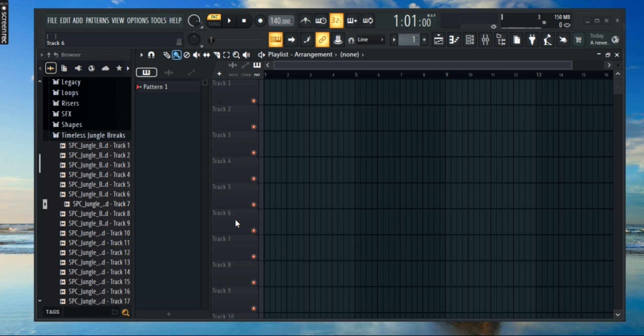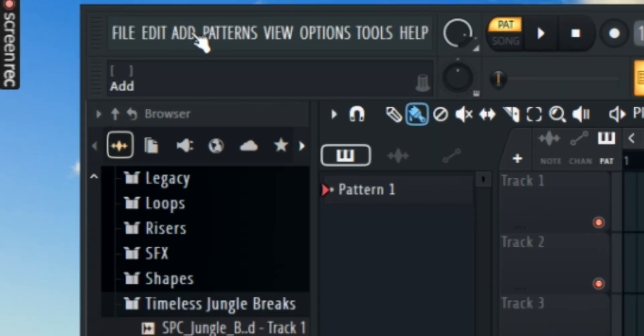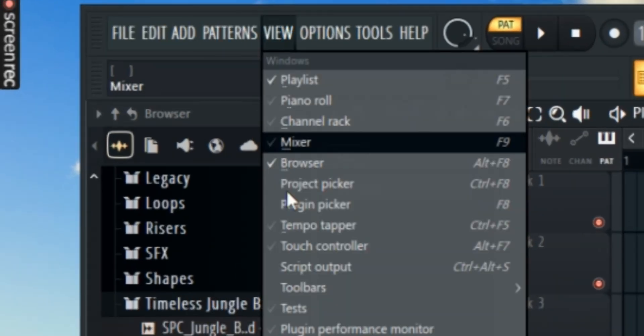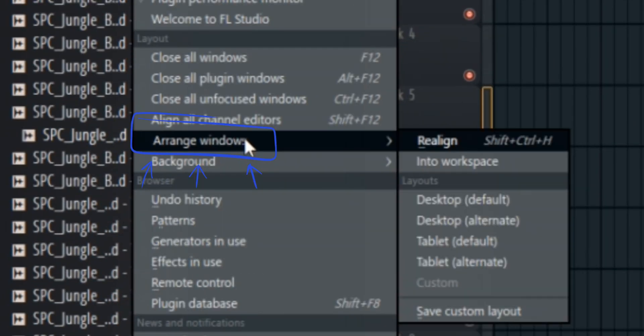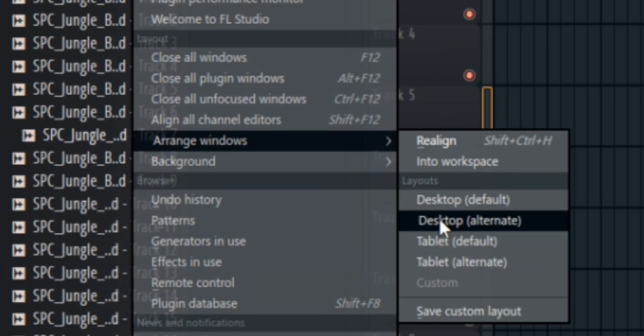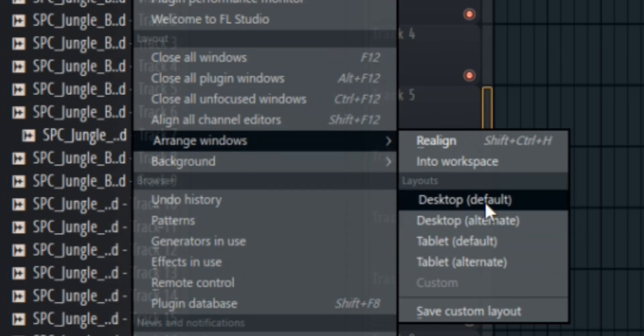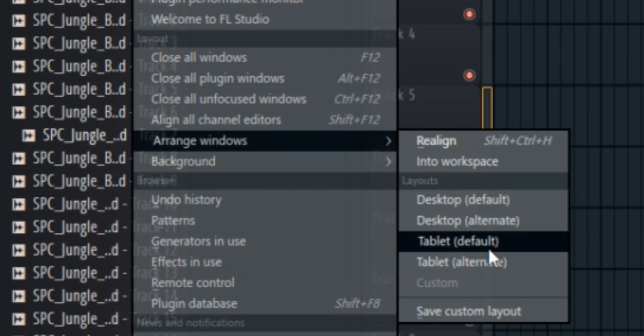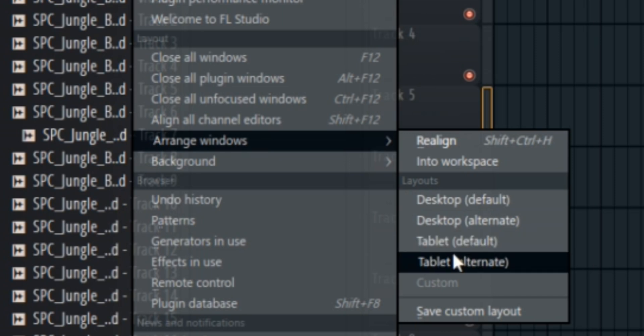First up, open up your FS Studio and go to View and navigate towards Orange Windows. Here you'll see various options. You can choose from Default, Alternate, Tablet Default and Tablet Alternate.